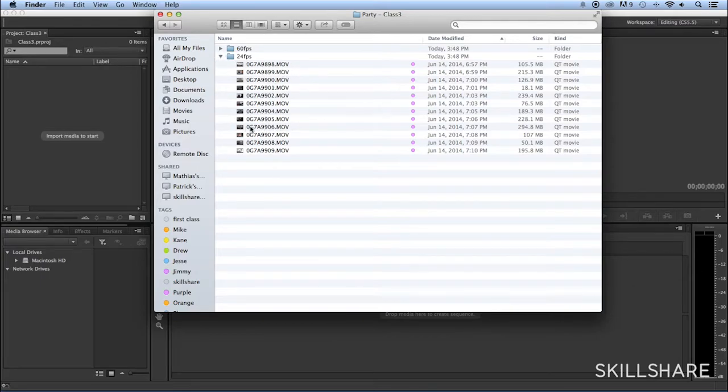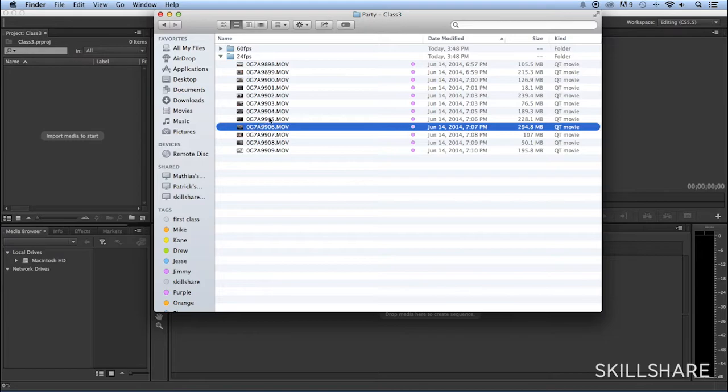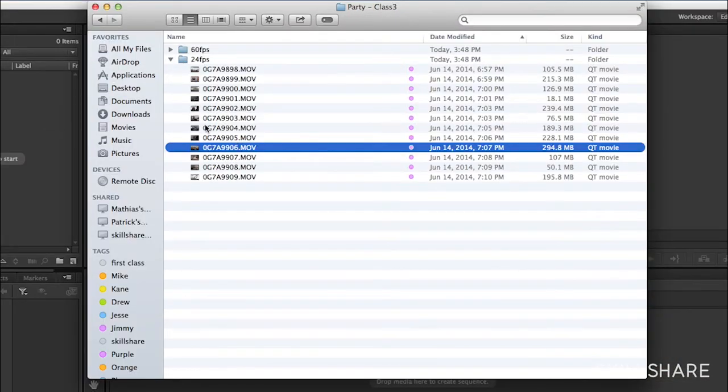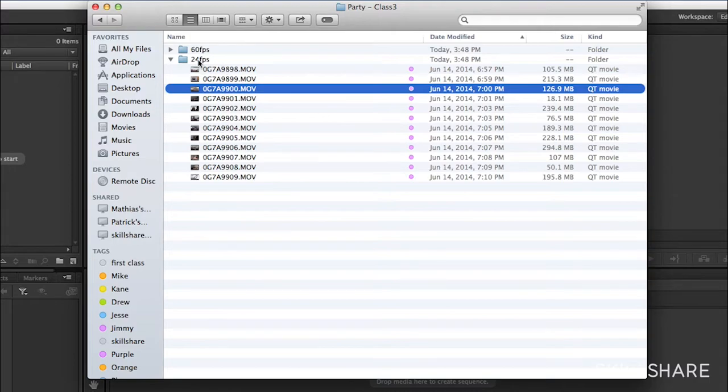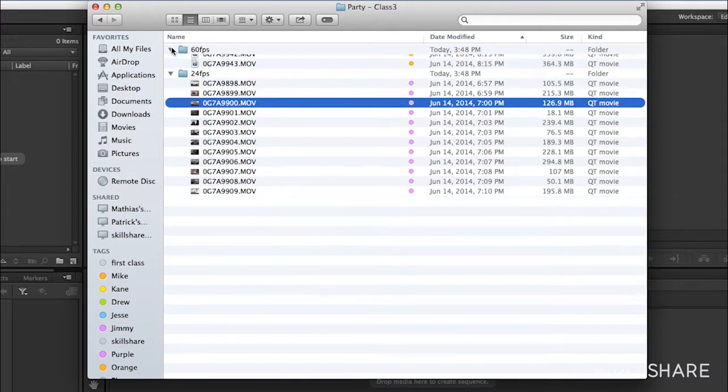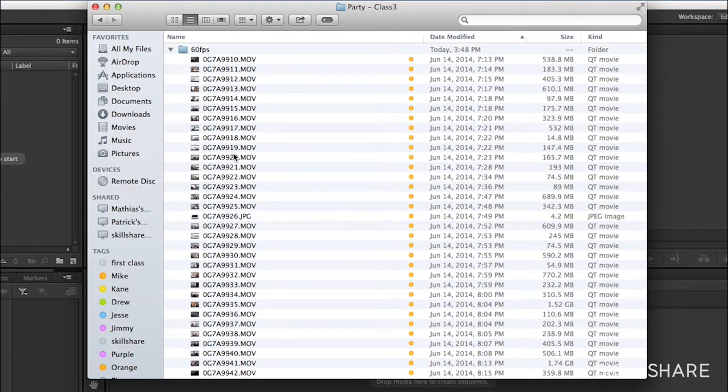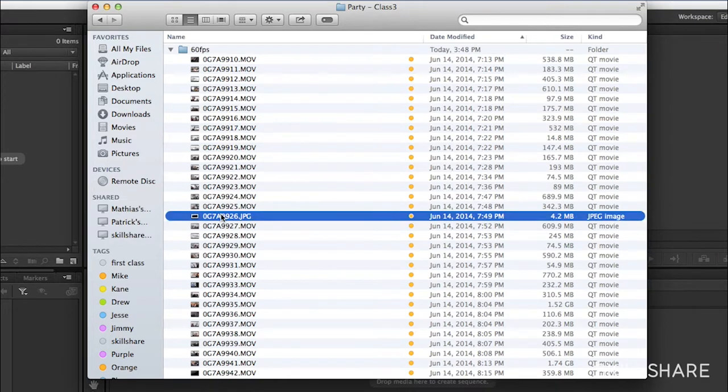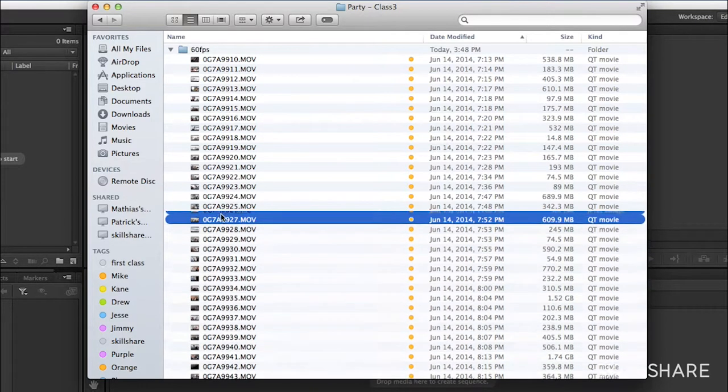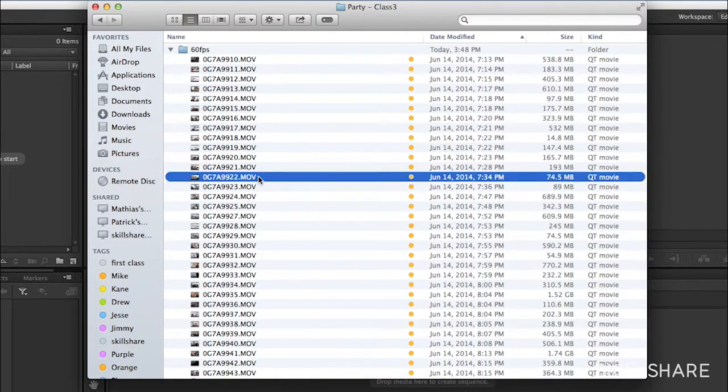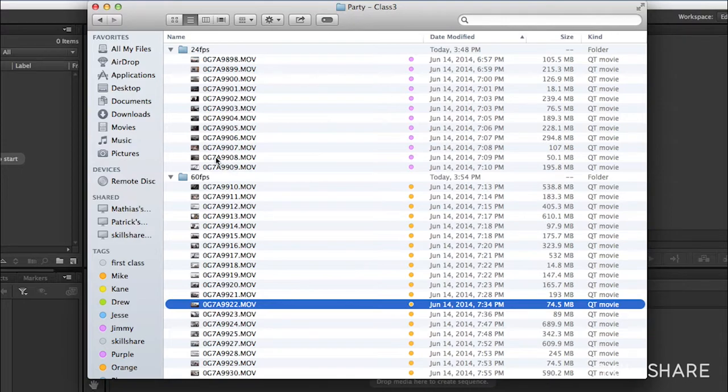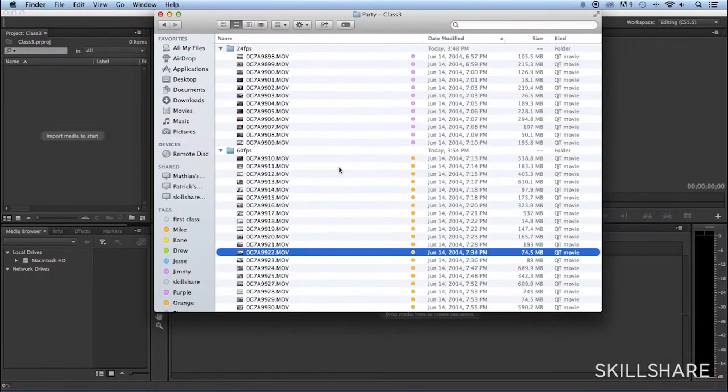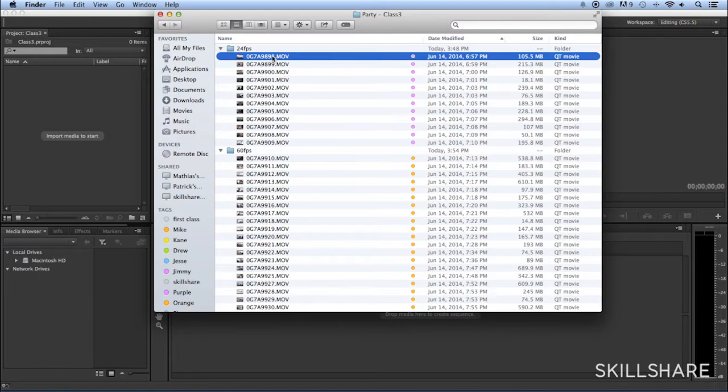This file name comes straight from the camera, and I don't know what that means. And so once I start editing and dropping this into my timeline, it's going to be really difficult to know which shots are 60 frames per second and which shots are 24 frames per second. And I'm also interested in knowing which shots I shot first and which shots I shot later.